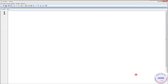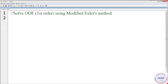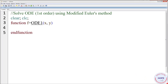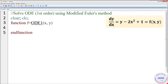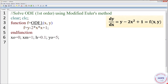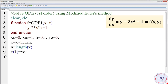Let's implement it in programming. Give a suitable title, then clear and clc. Define the function od1(x, y): f = y − 2x² + 1. Set x₀ = 0, xm = 1, h = 0.1, y₀ = 0.5. Define the range of x and n = length of x, set y(1) = y₀, and display initial values x₀ and y₀.